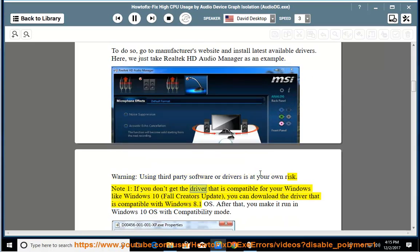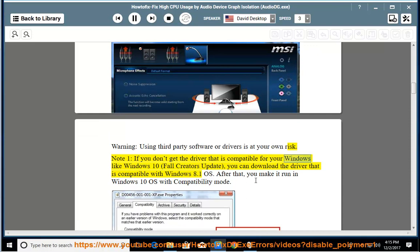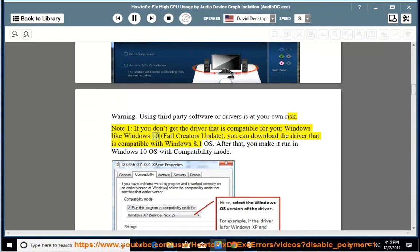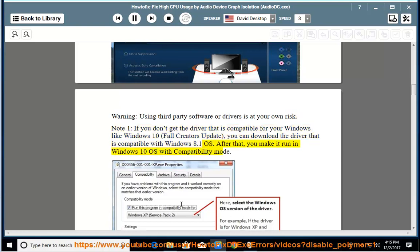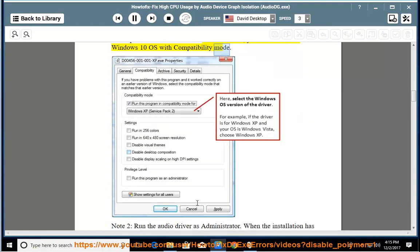Note 1: If you don't get the driver that is compatible for your Windows like Windows 10 Fall Creators Update, you can download the driver that is compatible with Windows 8.1 OS. After that, you make it run in Windows 10 OS with compatibility mode.